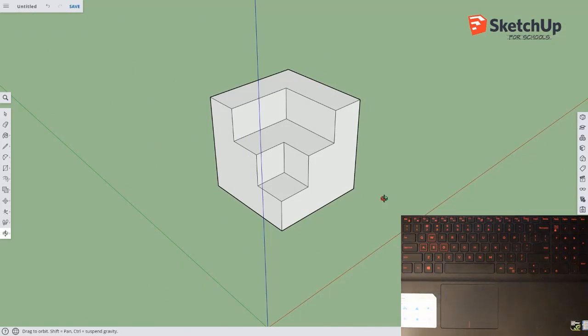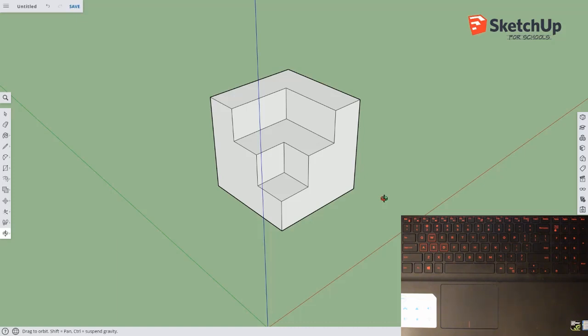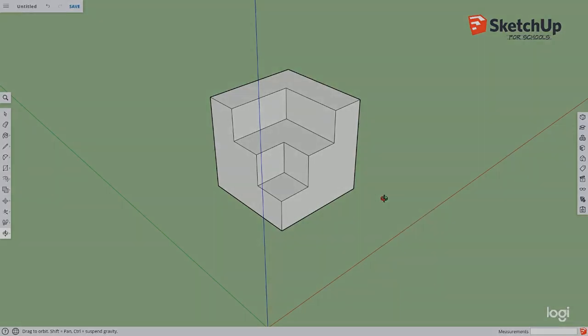And that's how we can use those three tools to move around the 3D space using the trackpad instead of a mouse. So that completes this supplementary lesson on how to use the trackpad with Google SketchUp. I'll see you all in the next video lesson. Thank you.